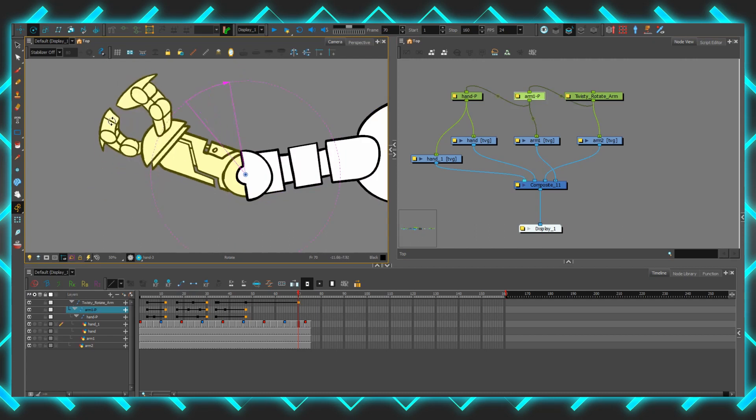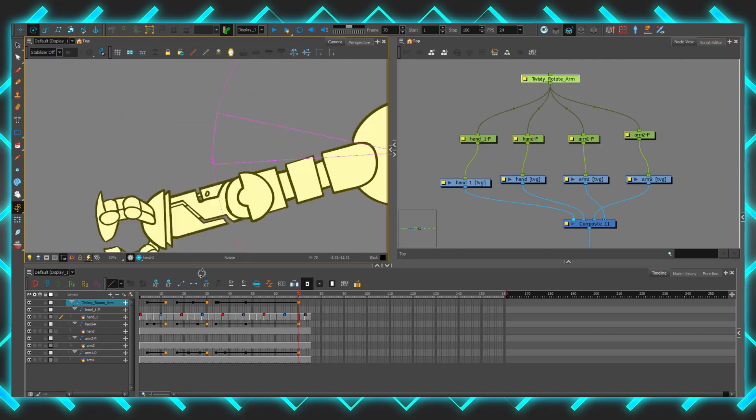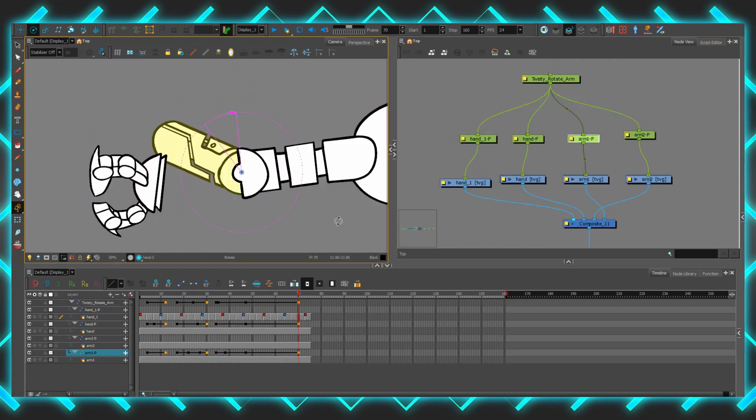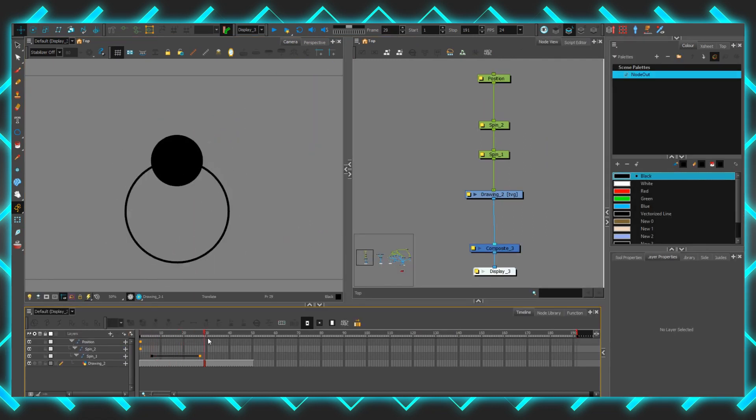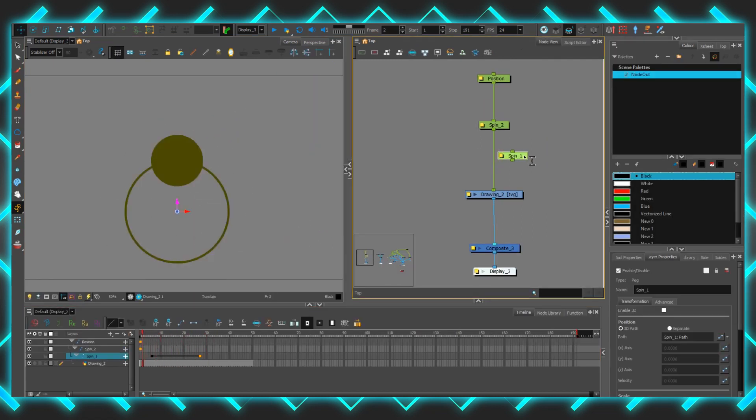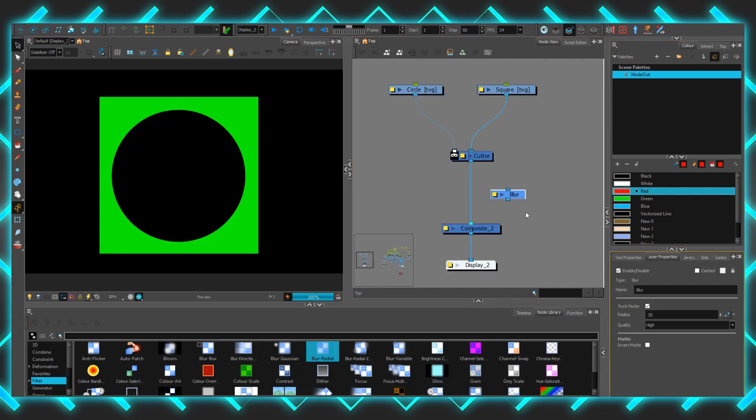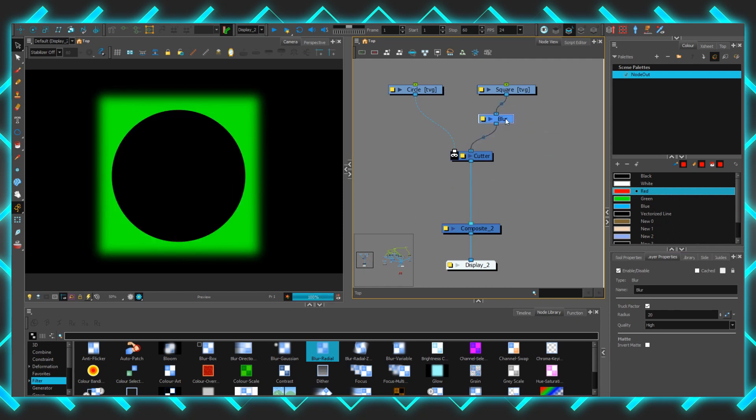Observe these different peg hierarchies and imagine how they would move. Considering things are applied from top to bottom, rearranging nodes changes the order in which they are applied. Things can be deactivated one at a time, or repositioned to create different results. The same exists with effects. Notice how this blur changes if the blur is applied before or after the object has been masked.